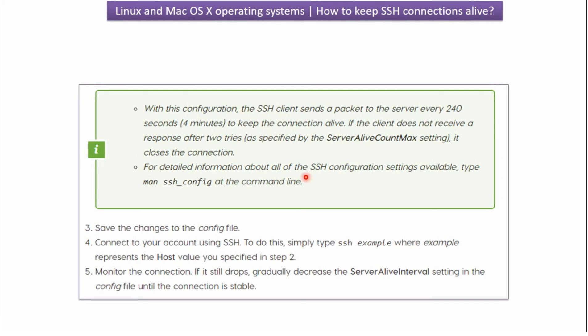To get detailed information about all of the SSH configuration settings, we have to type man ssh-config at the command line.